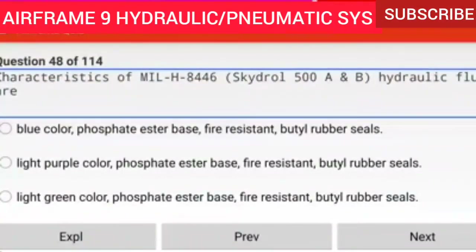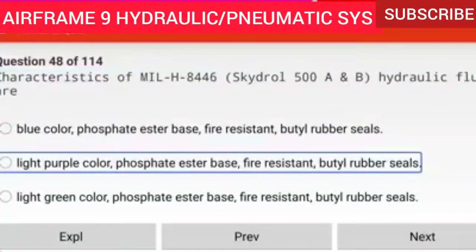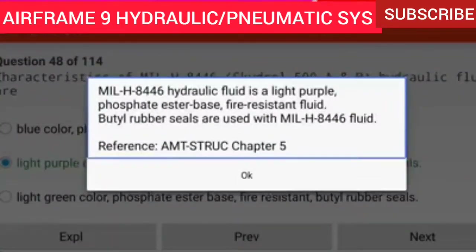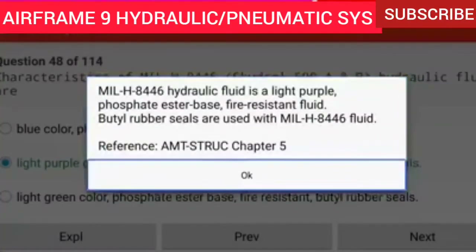Question 48 of 114: Characteristics of MIL-H-8446 Skydrol 500A and B hydraulic fluid are light purple color, phosphate ester base, fire resistant, and butyl rubber seals. MIL-H-8446 hydraulic fluid is a light purple phosphate ester base fire resistant fluid. Butyl rubber seals are used with MIL-H-8446 fluid.